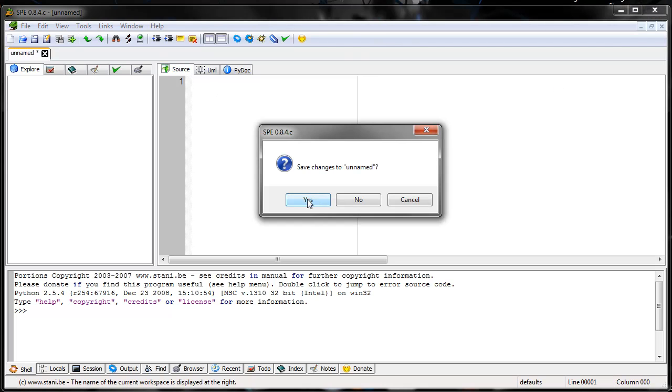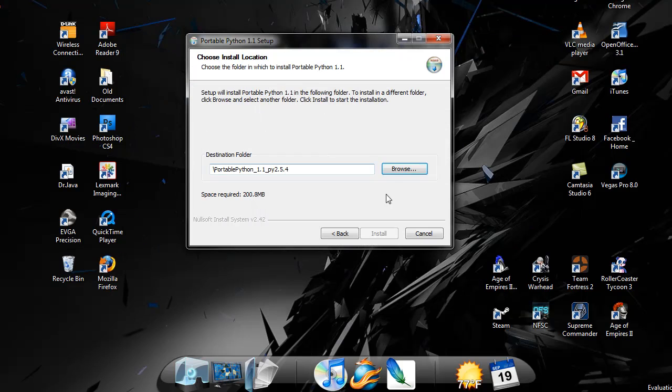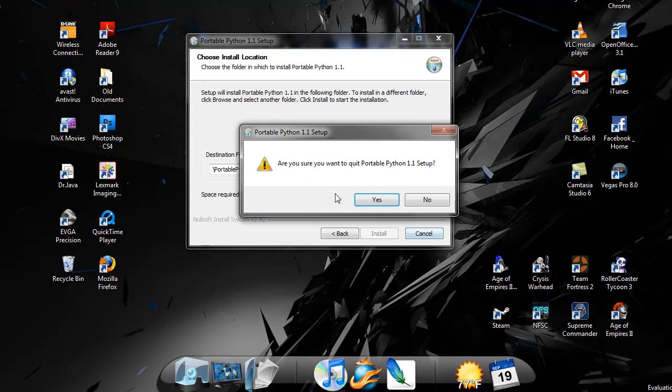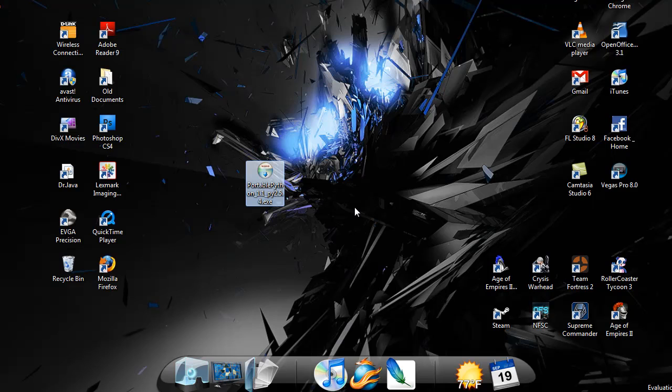PYscripter runs about the same way that SPE does. Either of those two work. It's just my preference to use SPE. So there you go, that's how you download Portable Python, which includes everything you need to start programming. Thanks for watching. If you want to figure out how to use Python, just watch my other videos and I show you how to start from the basics and work your way up. Thanks for watching.